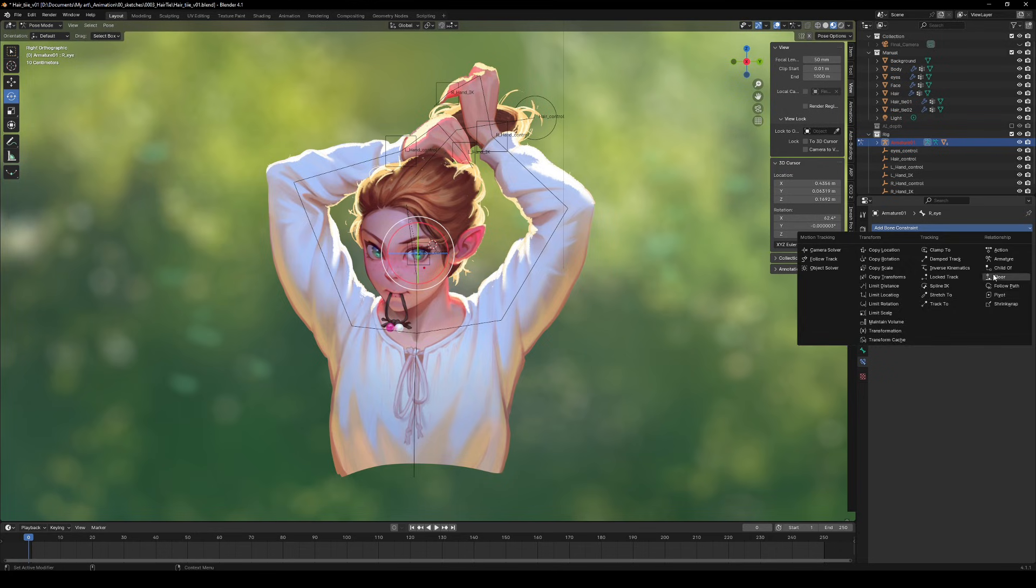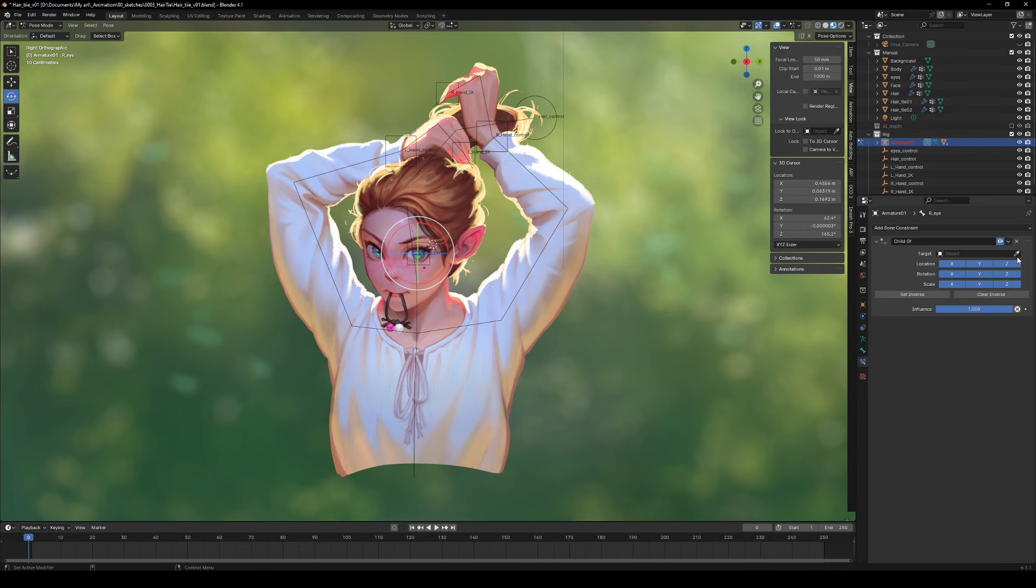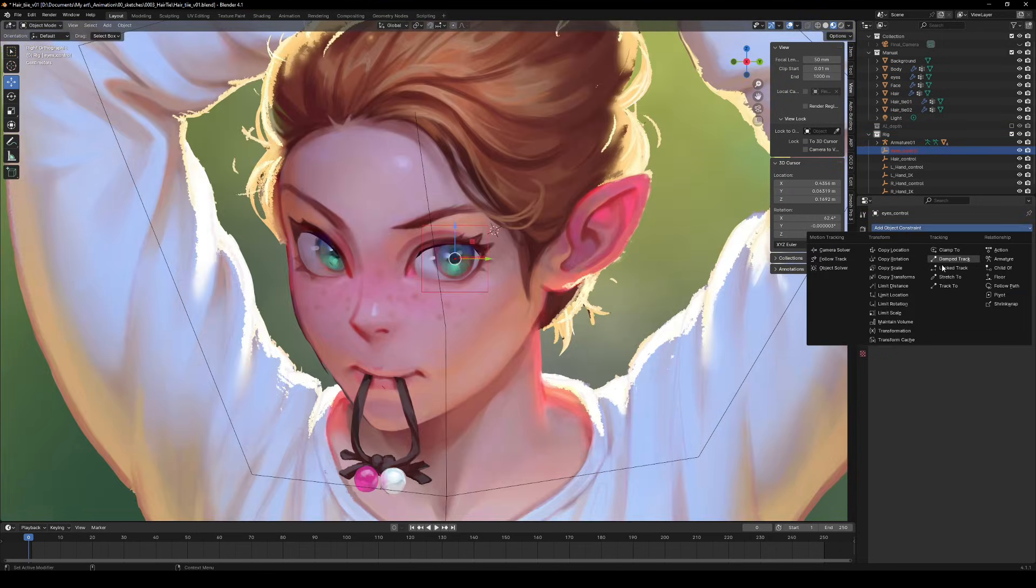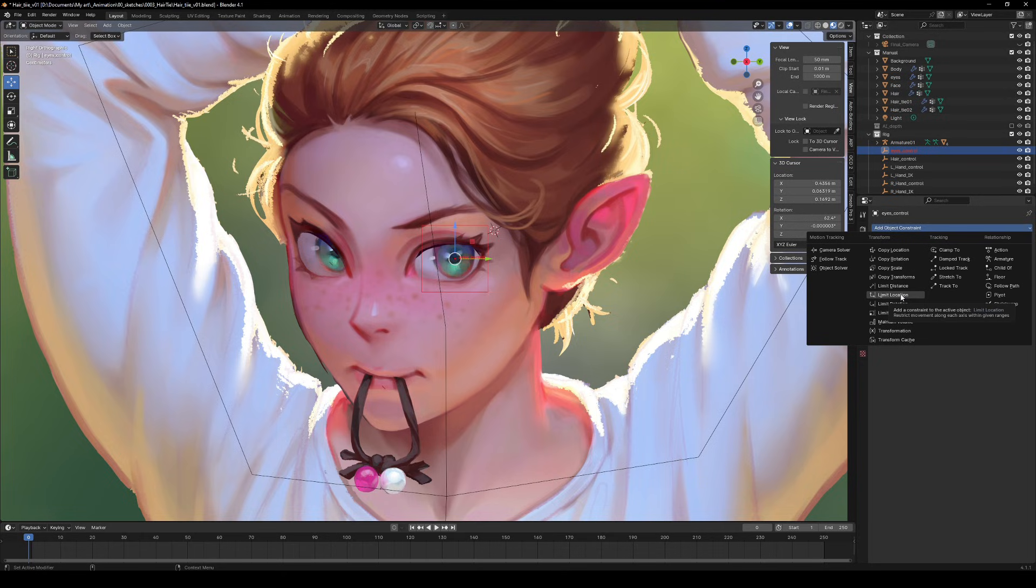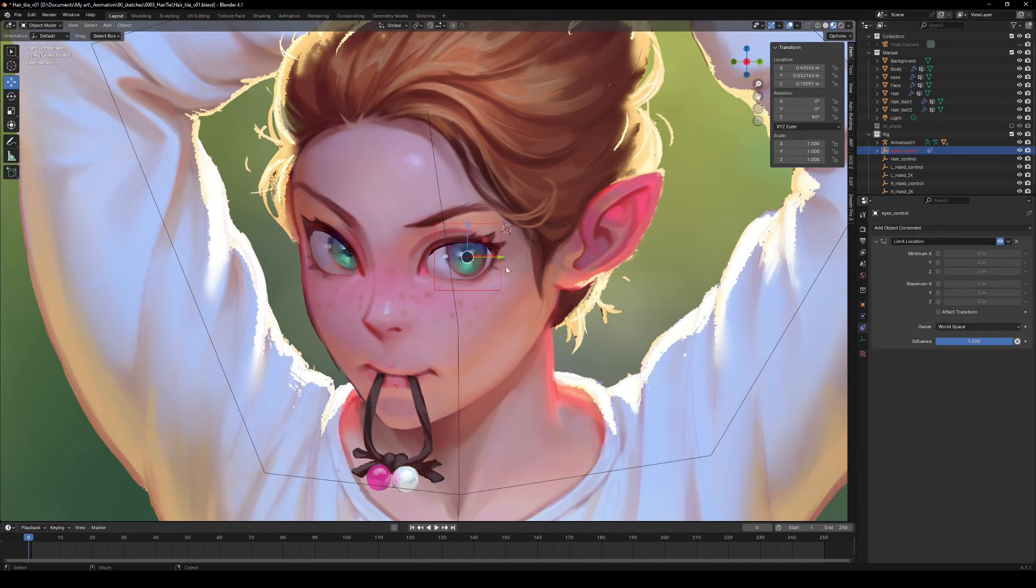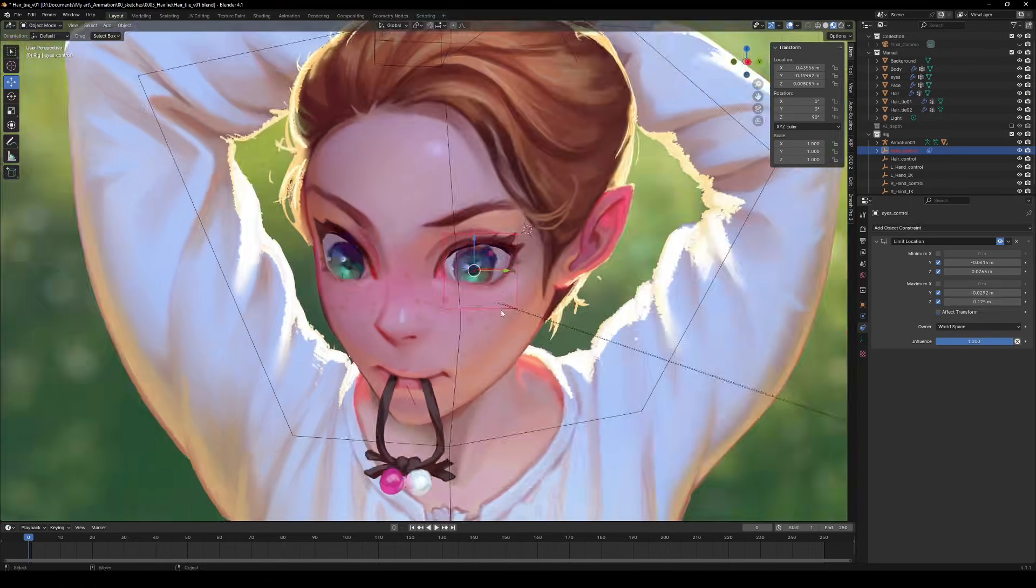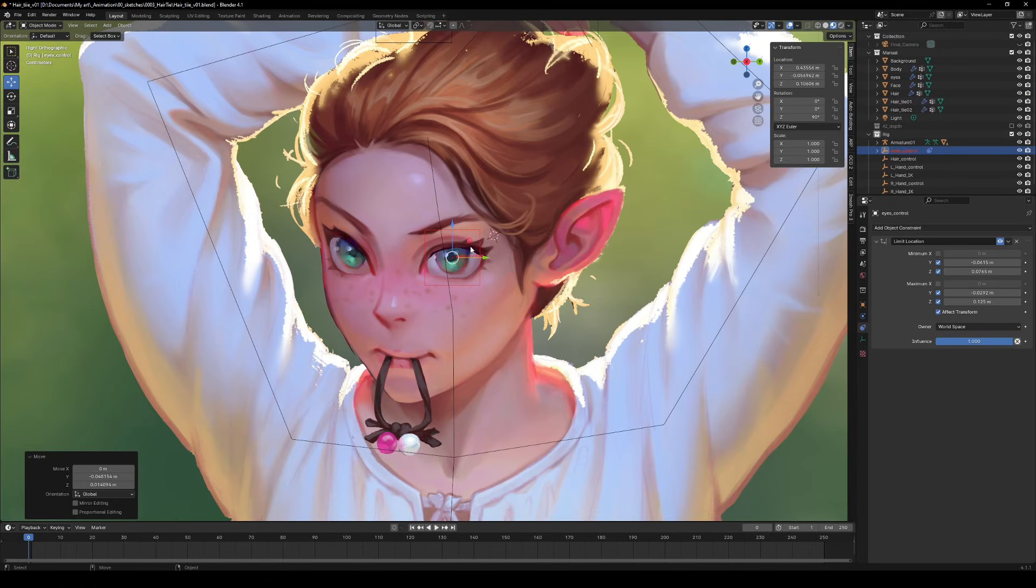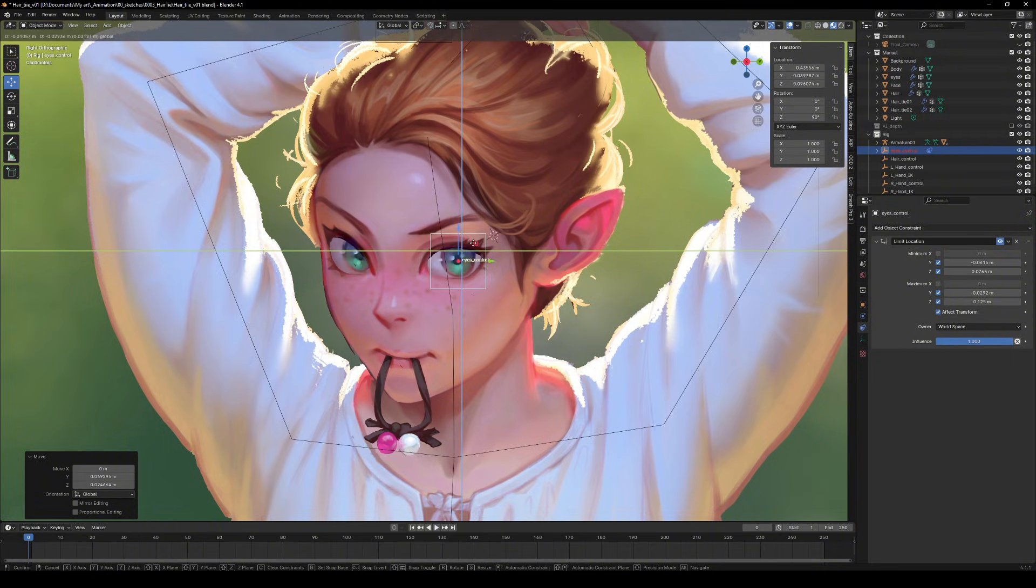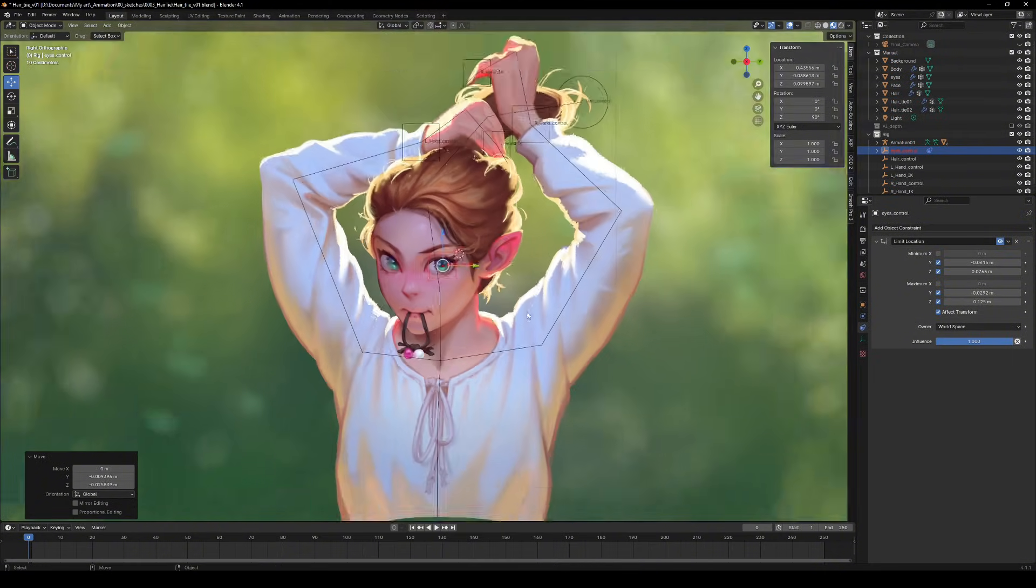For the eyes, I made them a child of the eye control object and added a limit position constraint to stop them from wandering off. We want those eyes where we can see them, right? And there you have it. Your 2.5D object is now fully rigged and ready for action. It's time to bring your character to life.